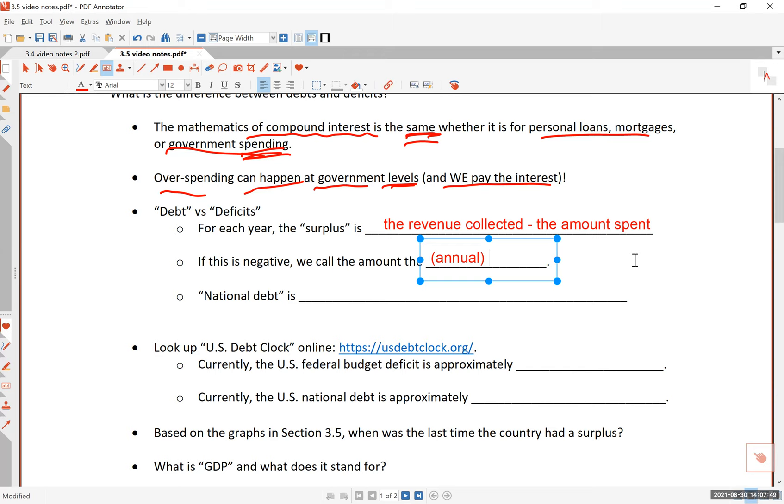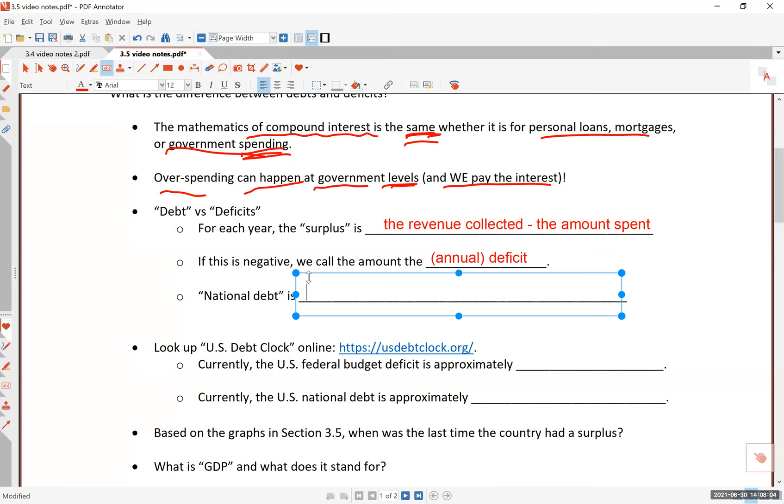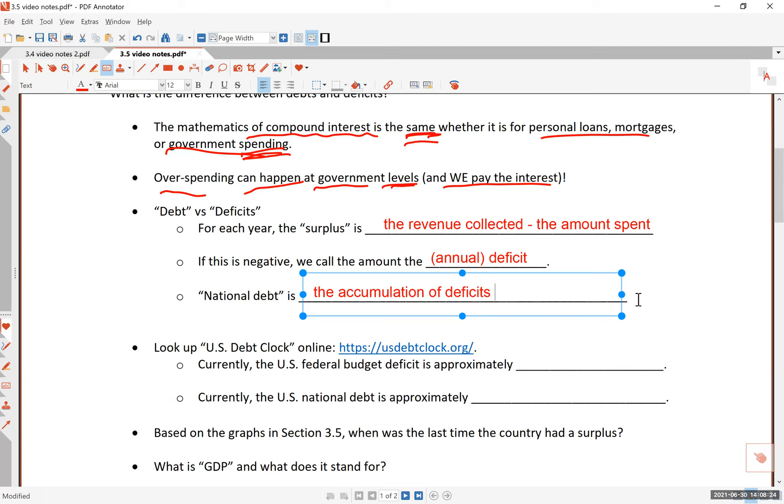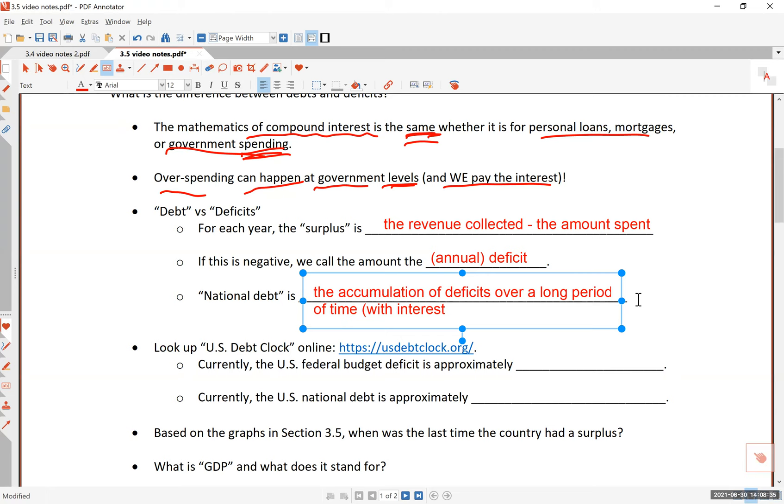One deficit is usually representing the deficit for that one particular year. But let's say you have a deficit one year and more deficit the following year, along with the interest added to the deficits. The total accumulated deficits, the sum of all the deficits plus the interest owed, is the national debt. This is the accumulation of deficits over a long period of time with appropriate interests.